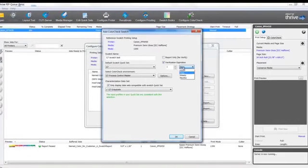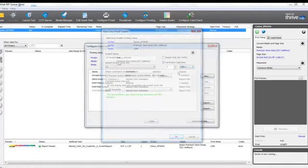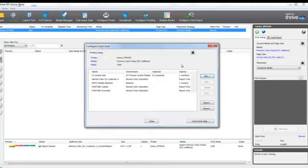We can set the expirations on how long you want the test to be valid for. Check your settings and print your swatch.